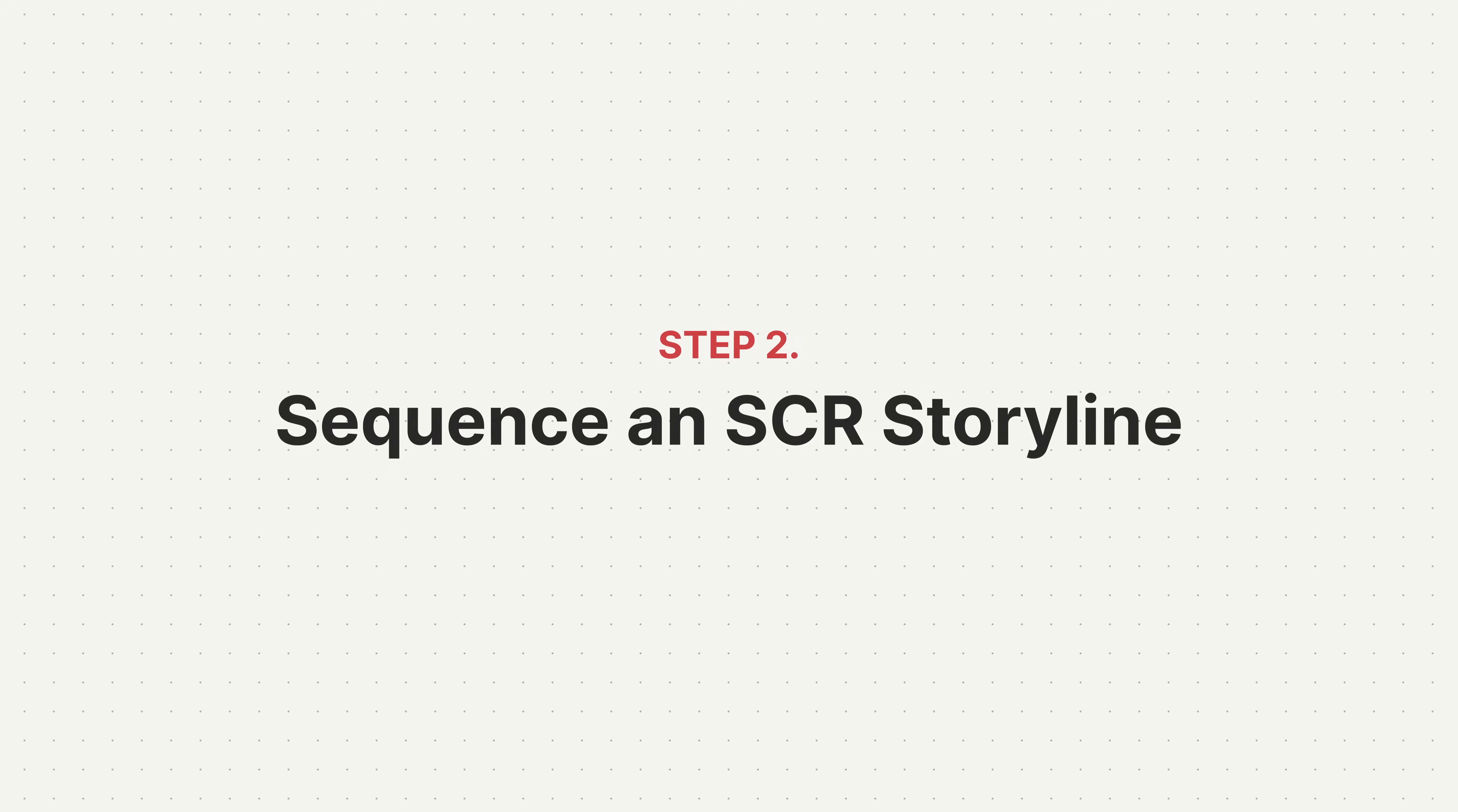Then you just repeat that process for all the different data that you have, which will give you a long list of different insights. Now you need to sequence those insights into an SCR storyline. So let's see if we can use AI to do that.